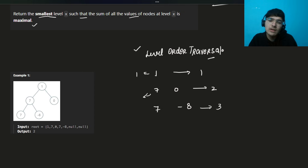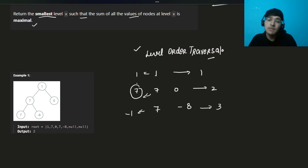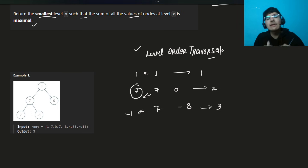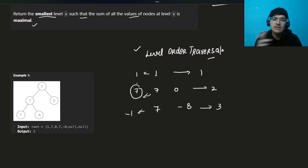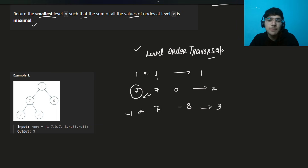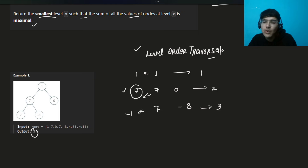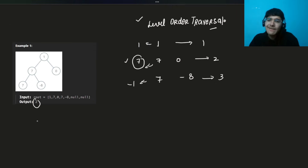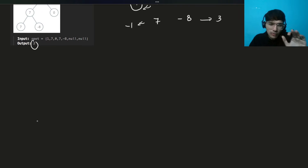We need to compute the sum of each level. Level one sum is 1, level two is 7, level three is minus 1. Since level two has the largest sum and if there's a tie we return the smaller level — we answer level 2. Remember, we don't return the sum, we return the level.